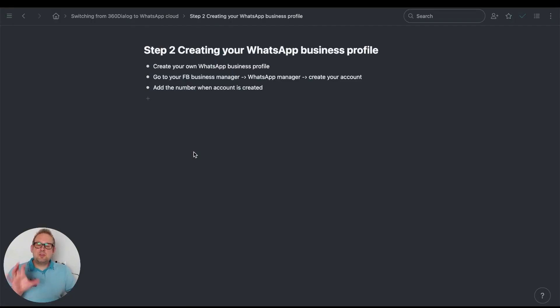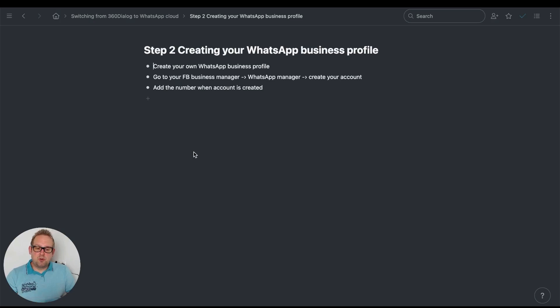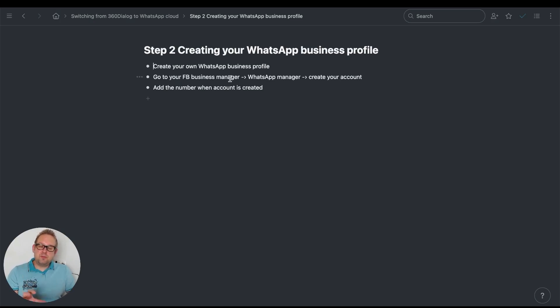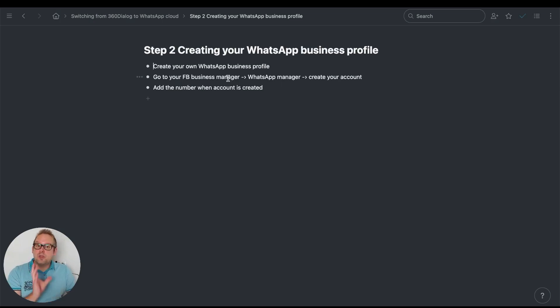The next step you need to take is to create your own WhatsApp Business profile. You can log in to your Business Manager and then go to your WhatsApp Manager and create your account.